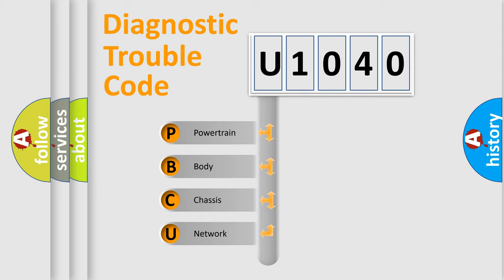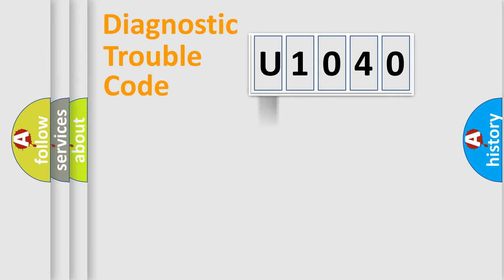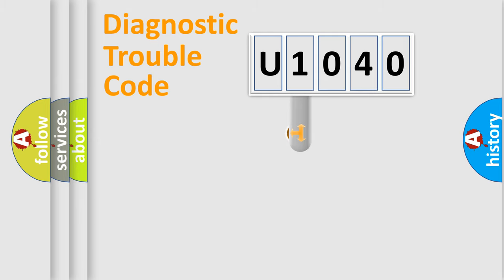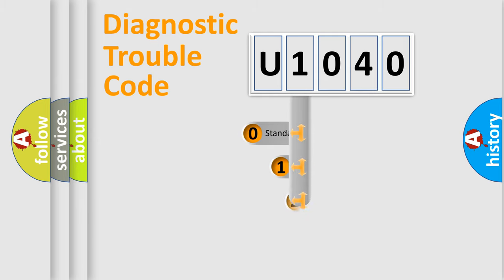We divide the electric system of automobile into four basic units: Powertrain, Body, Chassis, Network. This distribution is defined in the first character code.